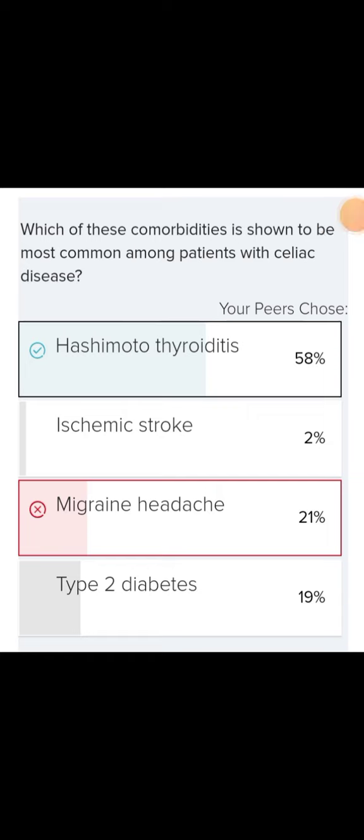So many times you must have encountered the word comorbidities. The question here is: which of these comorbidities is shown to be most common among patients with celiac disease?